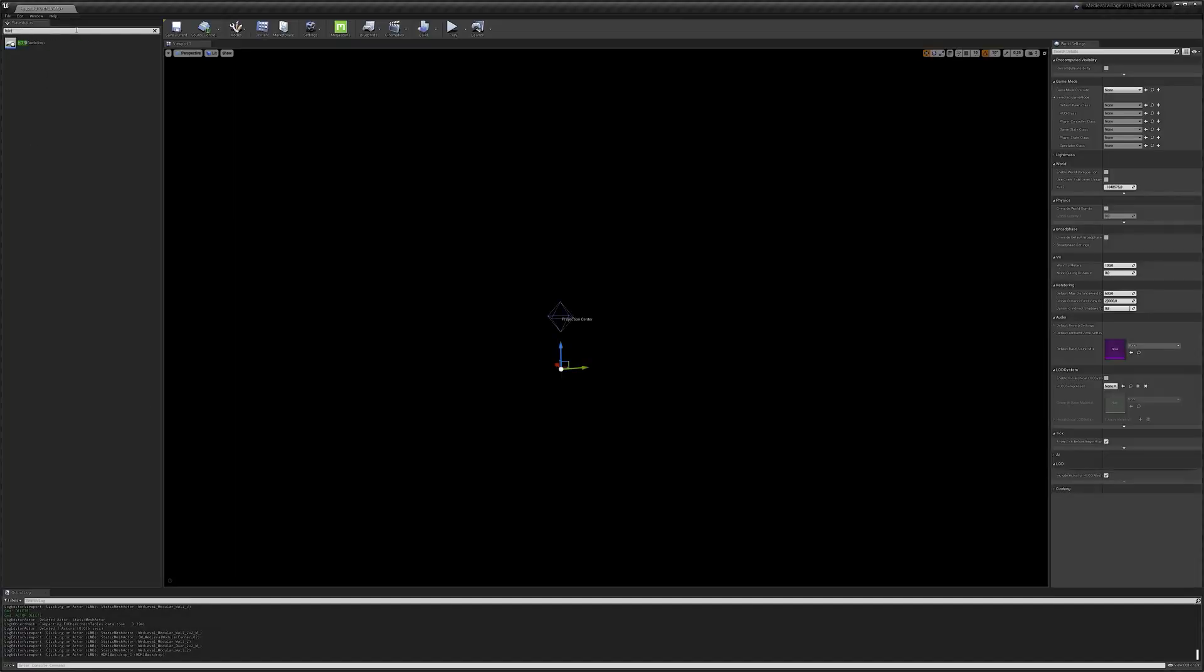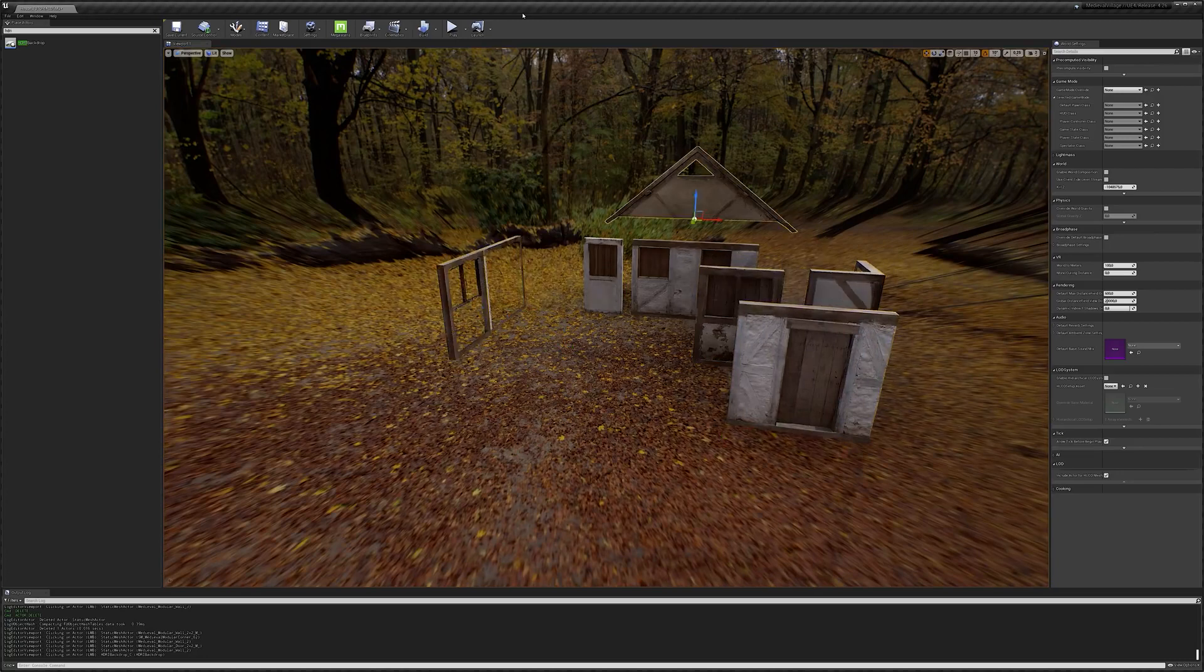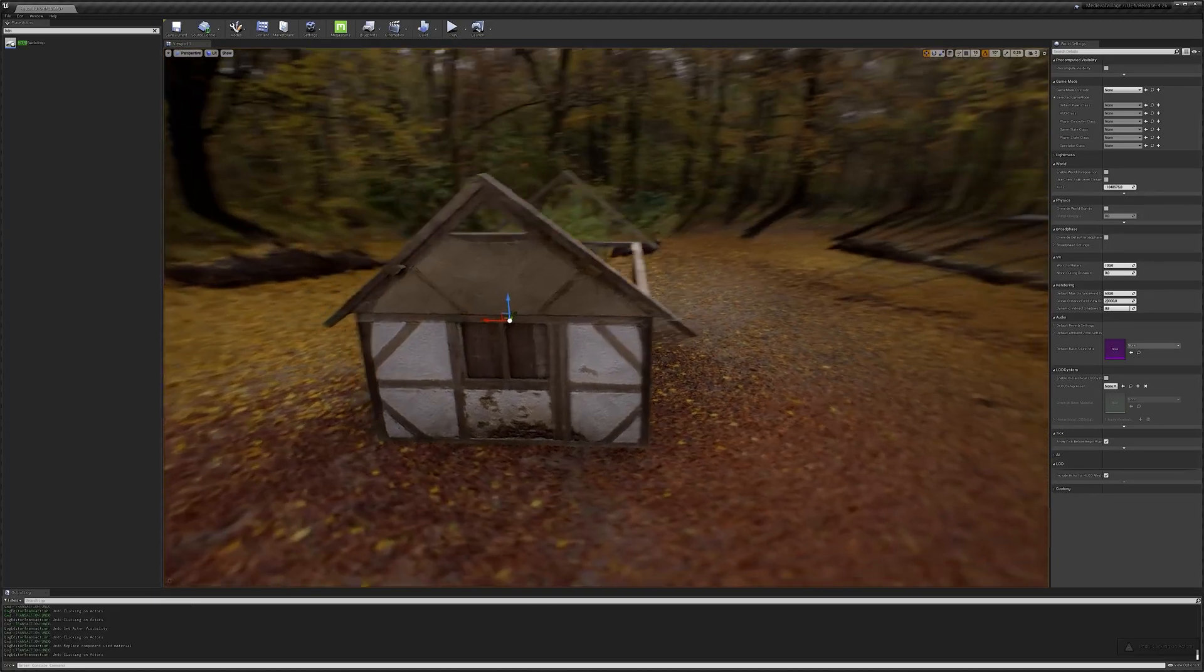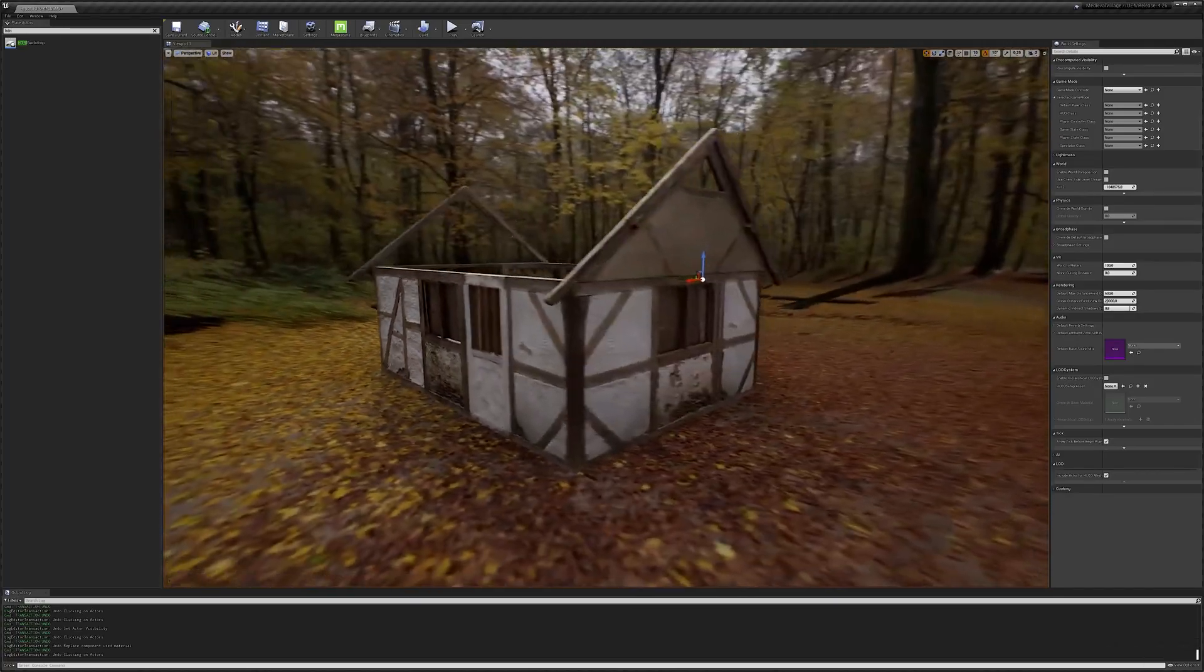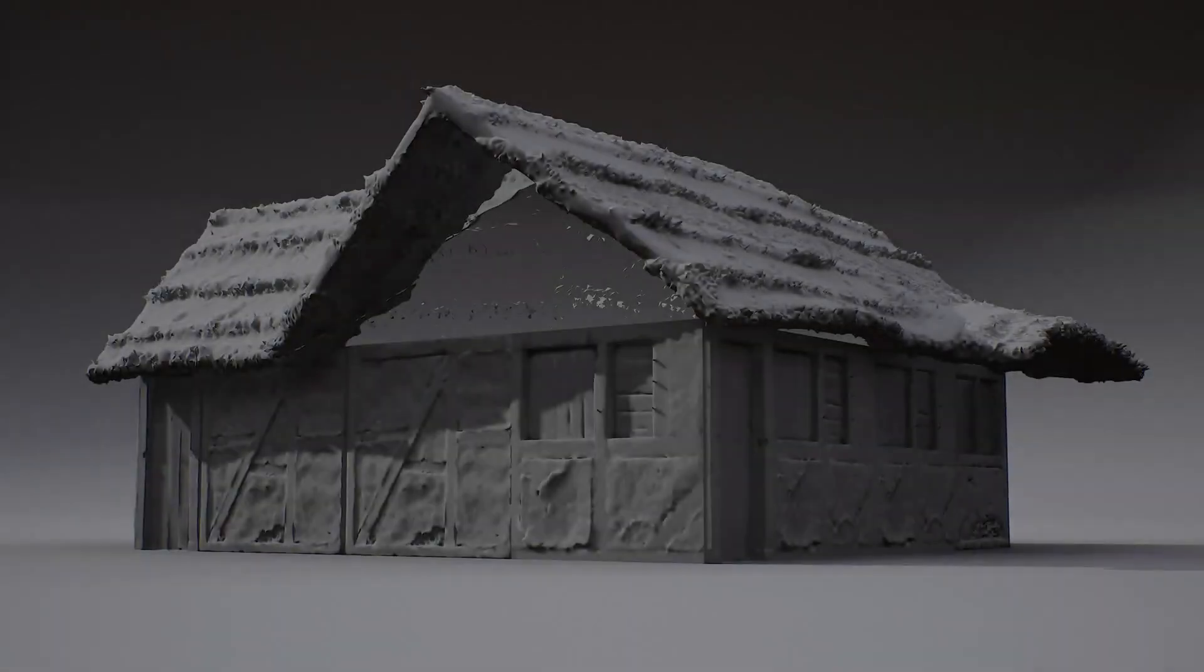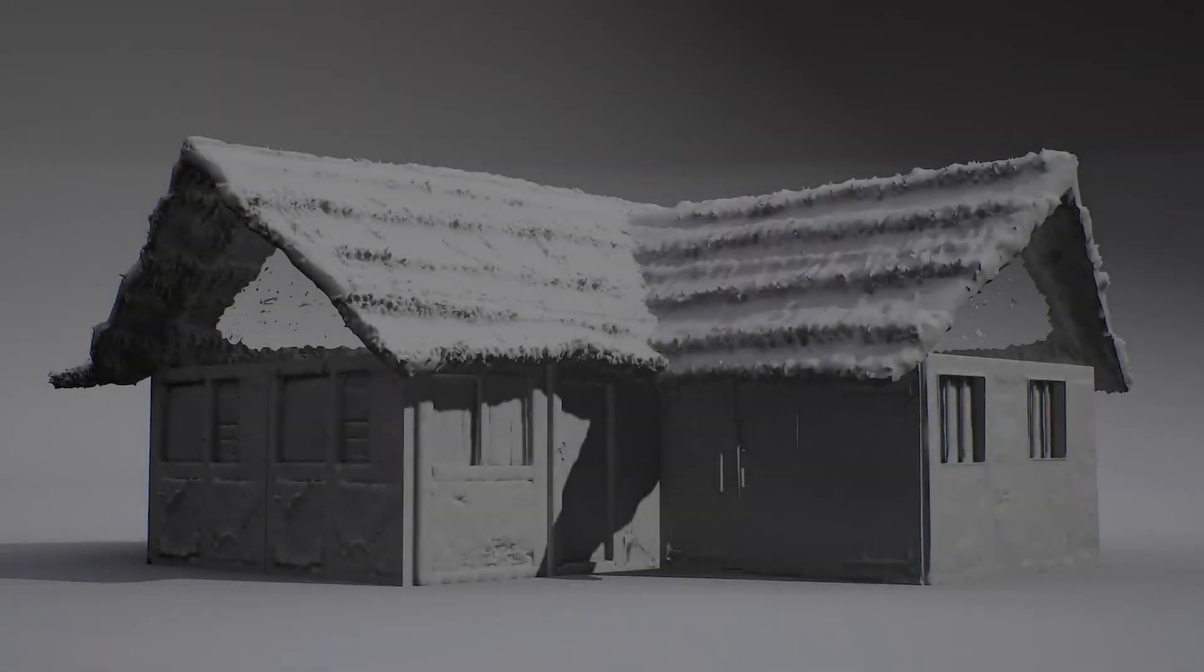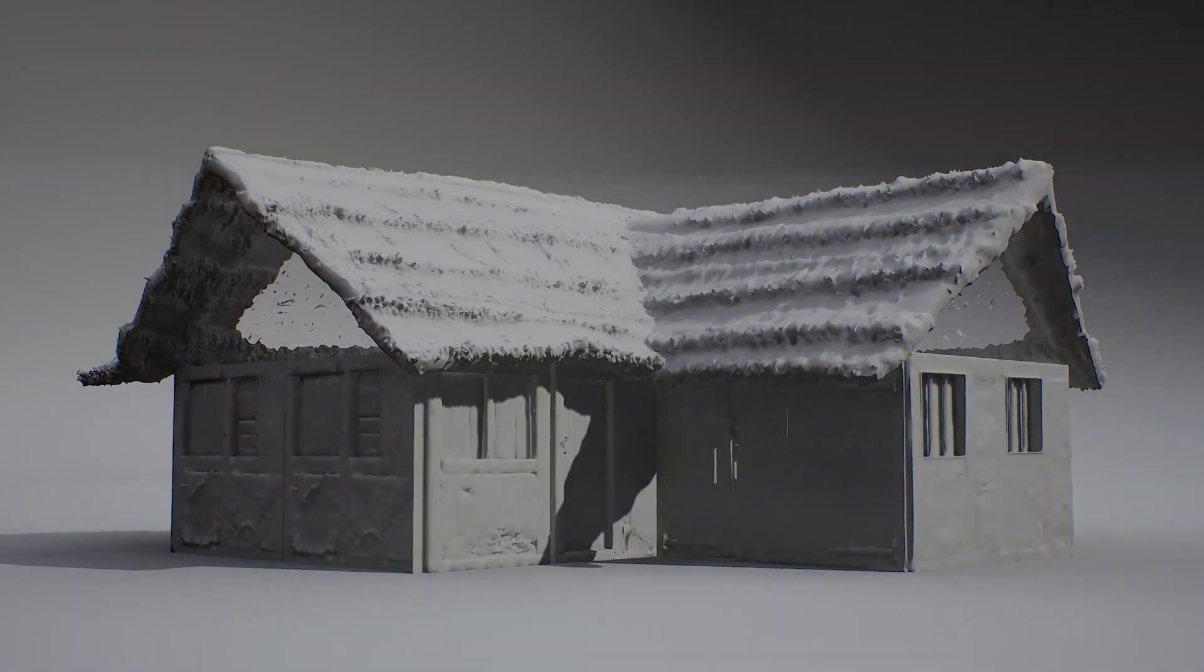We started off by populating a new empty level with a few of our medieval scans and created a clean slate blueprint, if you will, of the general layout we wanted our initial building to have. This served as our construction level and we repeated this process for pretty much all of our additional houses down the line. Once we had established our possibilities using only pre-existing modular scans, we then had a better understanding of what pieces we were actually missing to achieve our visual goal.